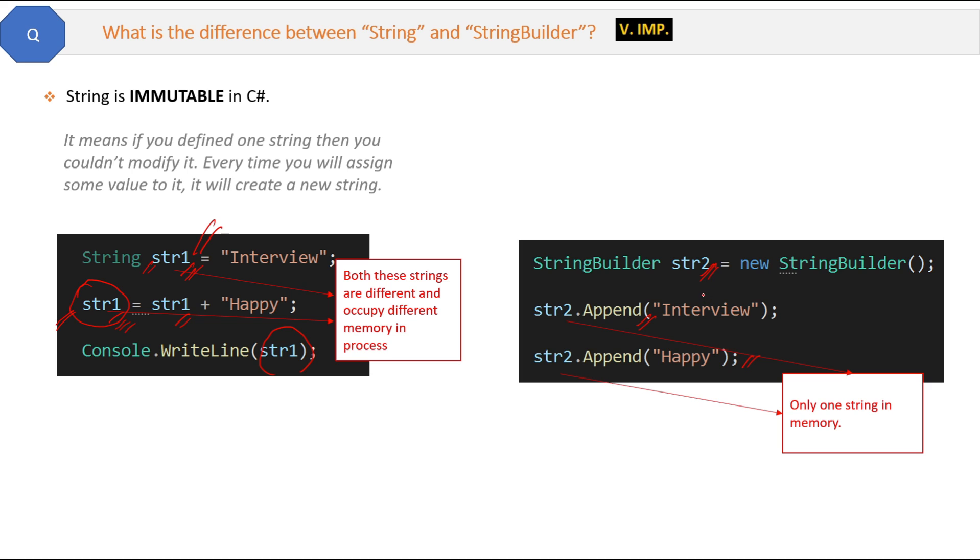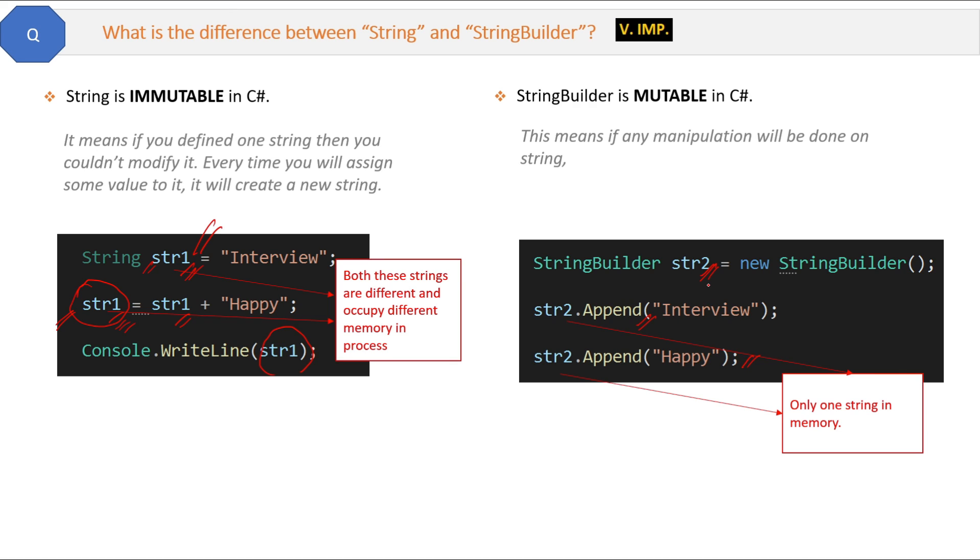So we have only one string in the memory and we can keep changing it with the help of the StringBuilder. So the short answer is a StringBuilder is mutable in C#. That means if any manipulation will be done on the string, then it will not create a new instance every time.